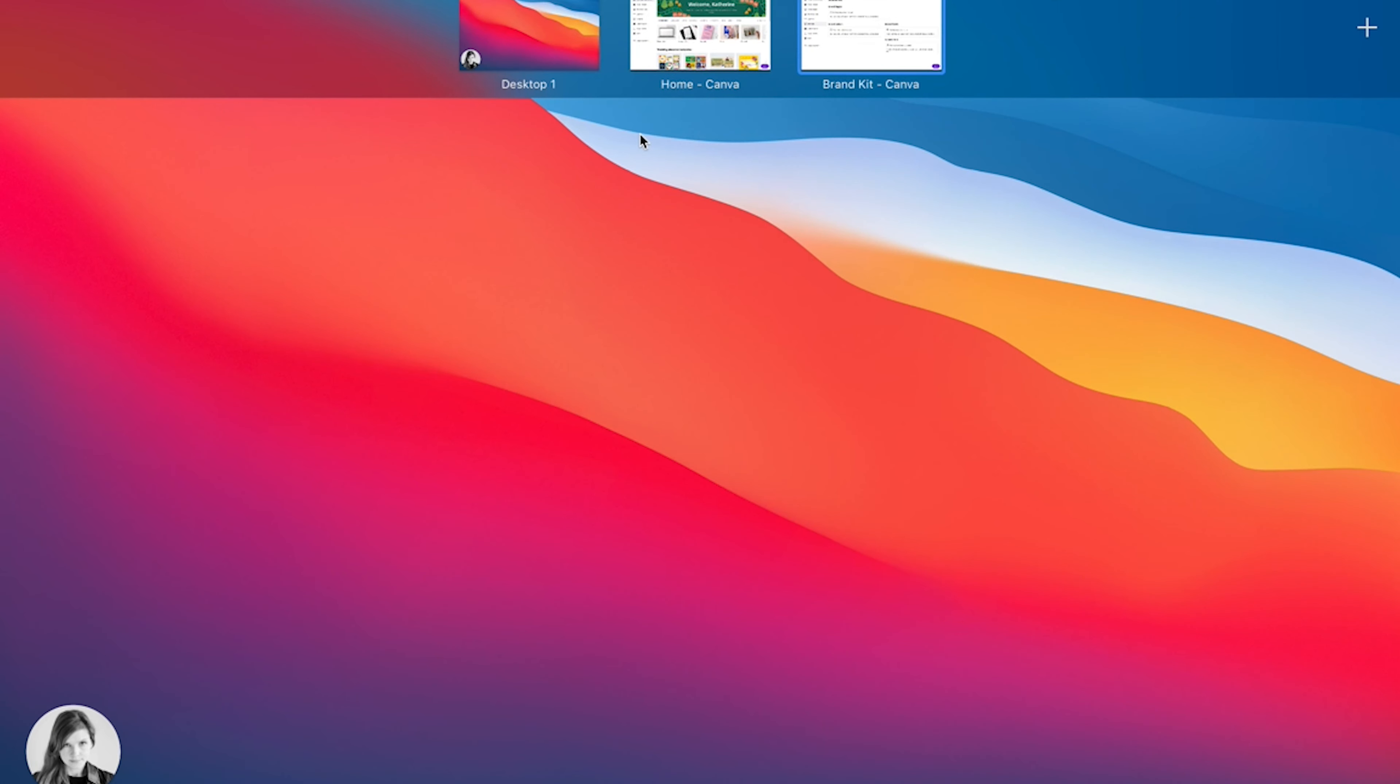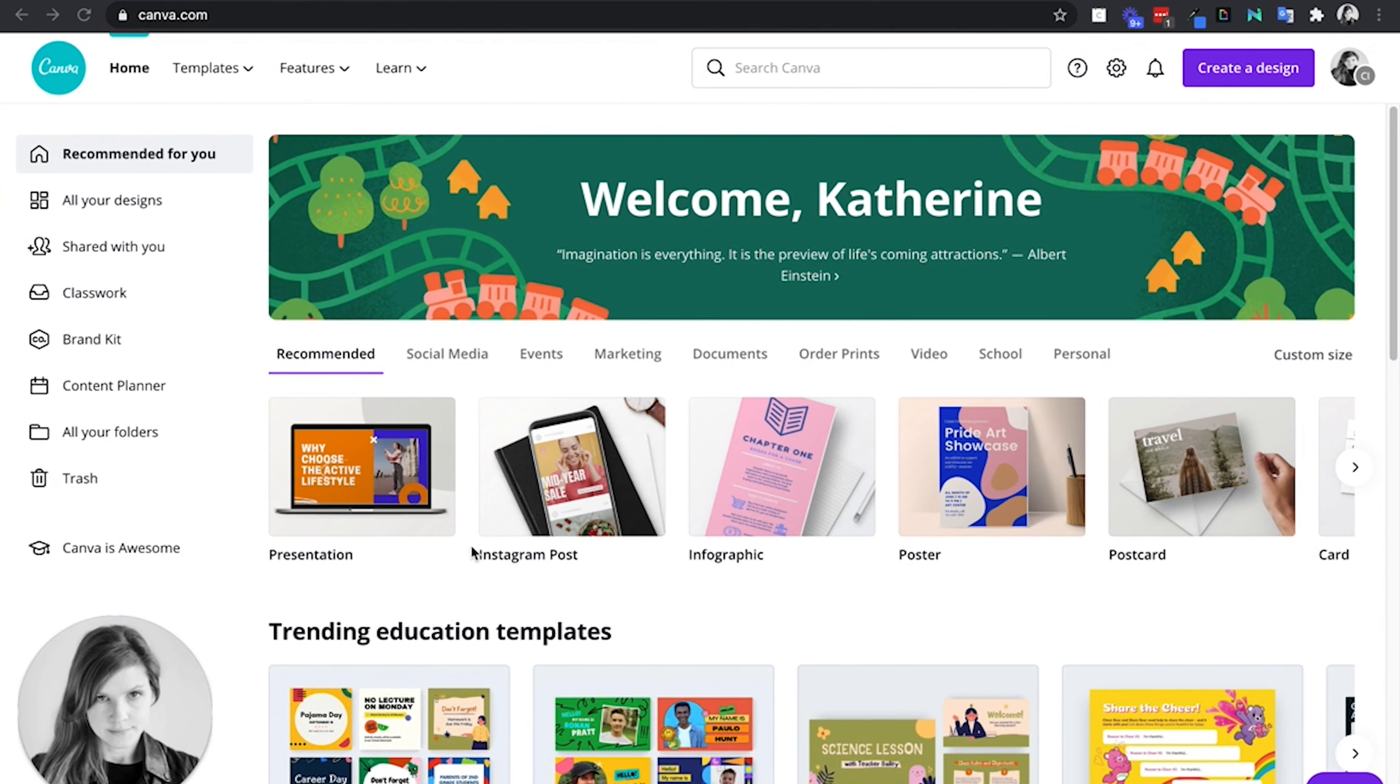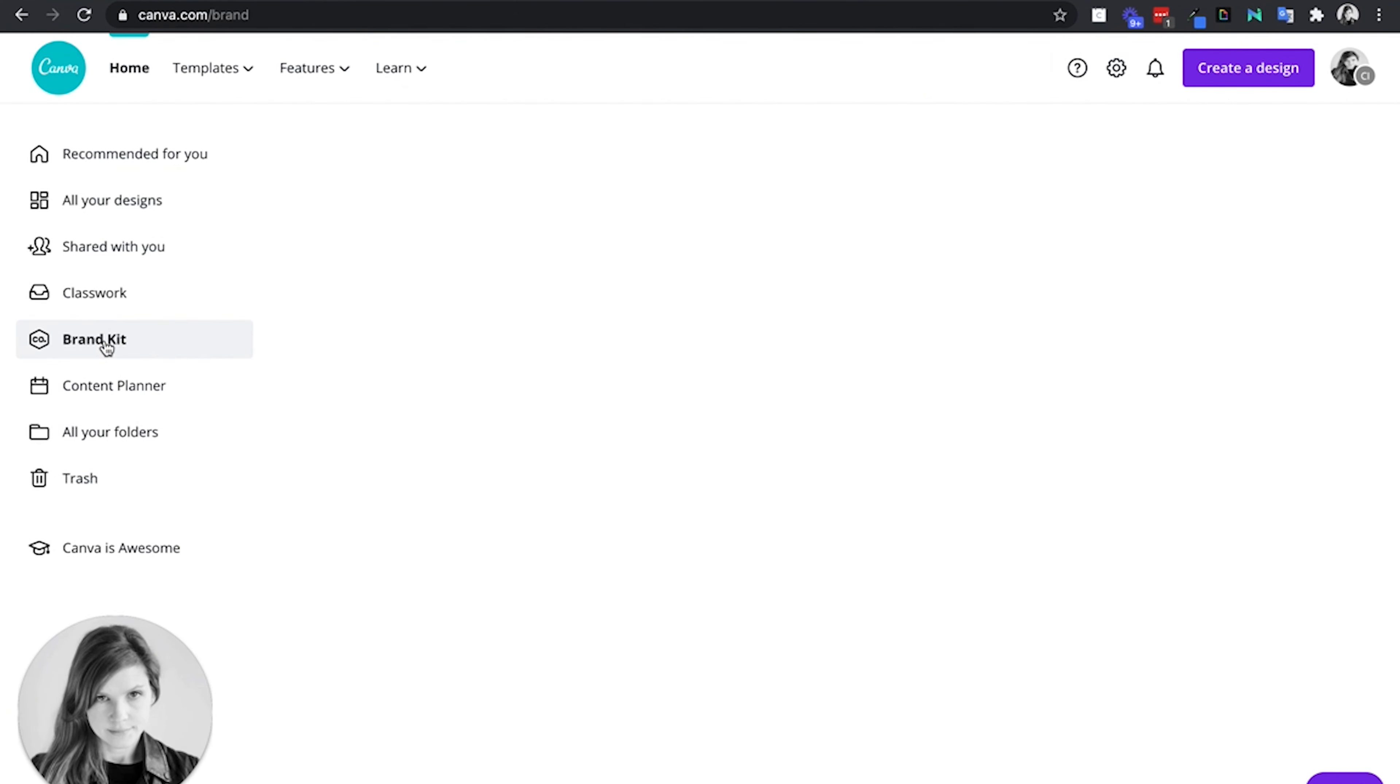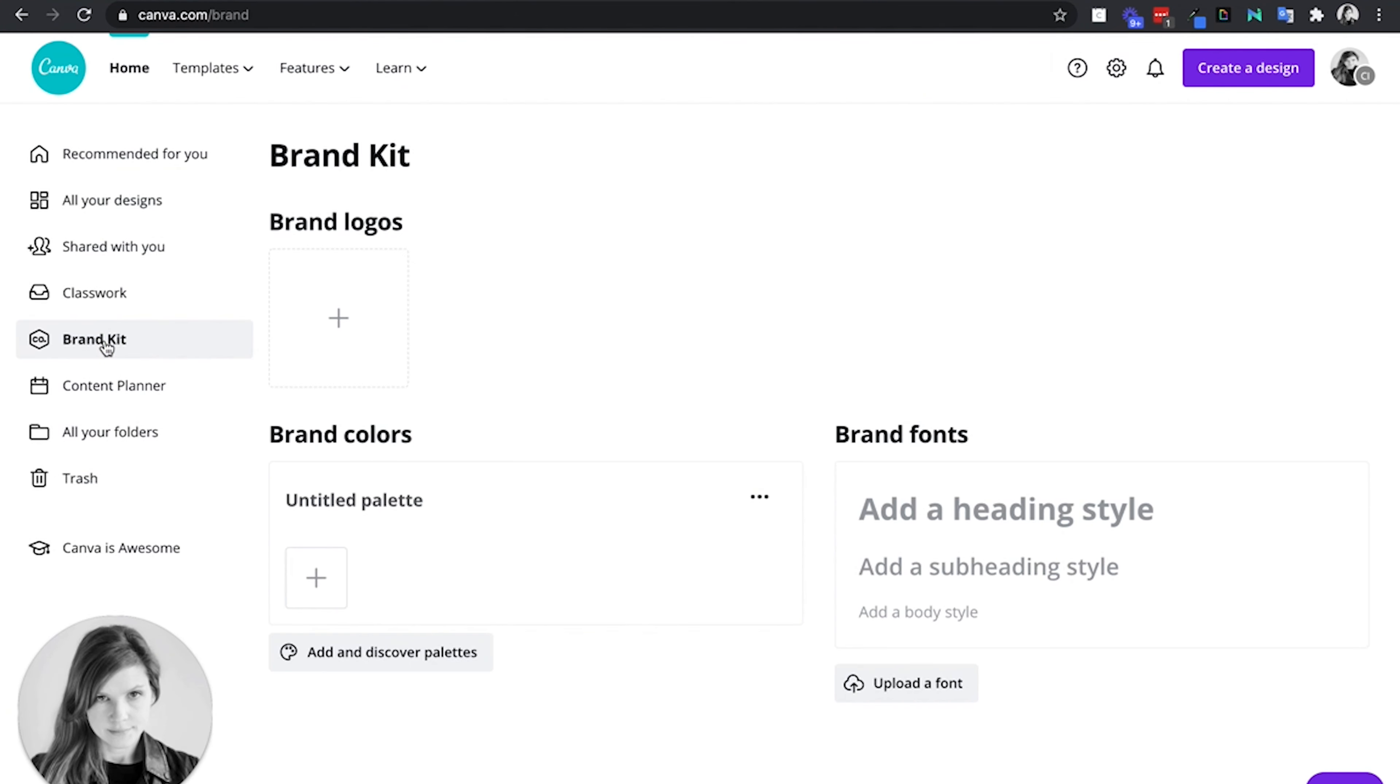When I go to my teacher account and go to brand kit, I can set the brand. So you as the teacher are the one who can create the brand for your class.